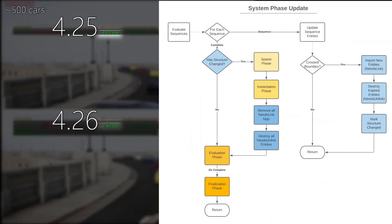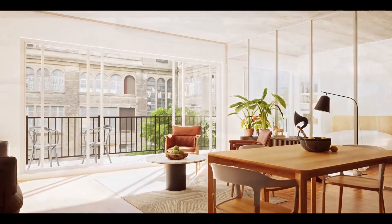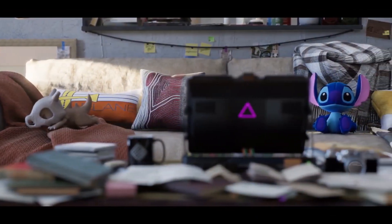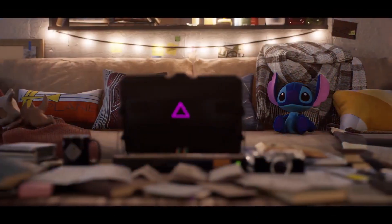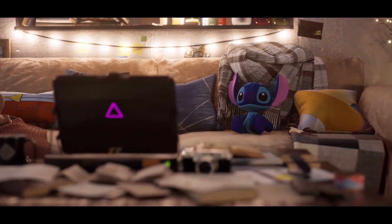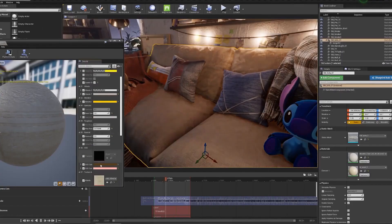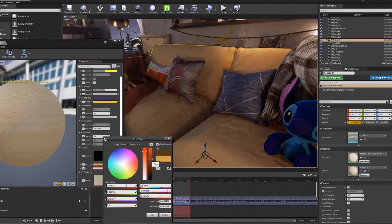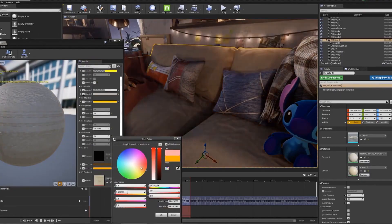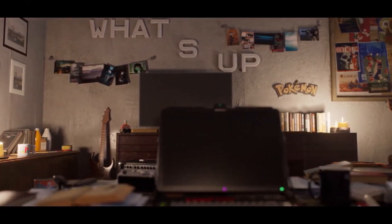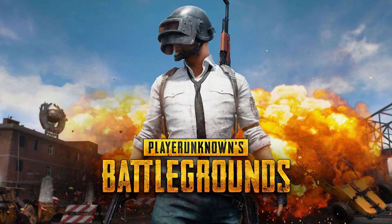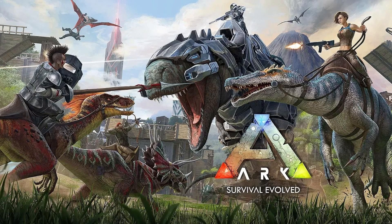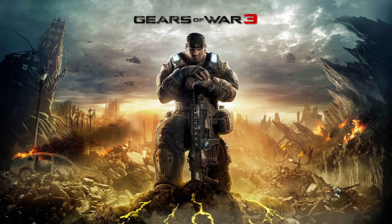Unreal Engine uses C++ programming language and also offers visual design tools for developers who don't know any code. With this system called Blueprint, you can add things you want directly to your game by drag-and-drop. The most popular games made with Unreal Engine are PUBG, Fortnite, Ark Survival Evolved, Bioshock series, Gears of War series, and more.